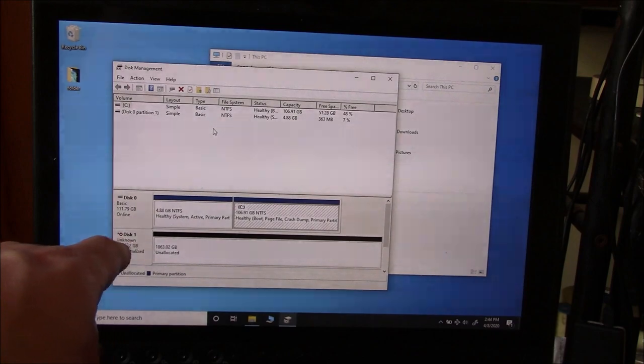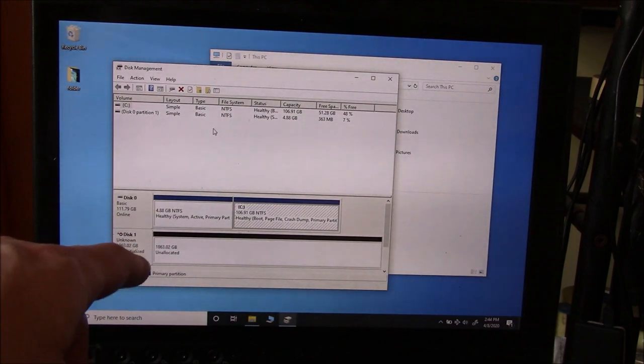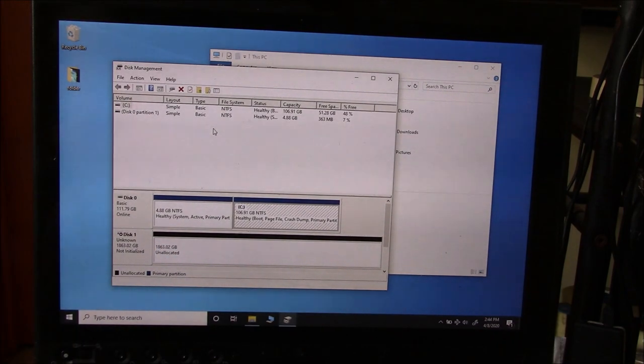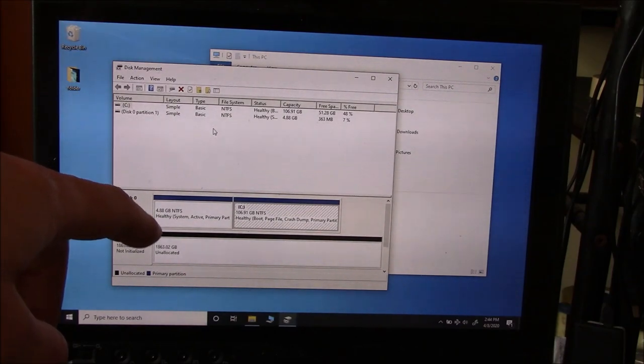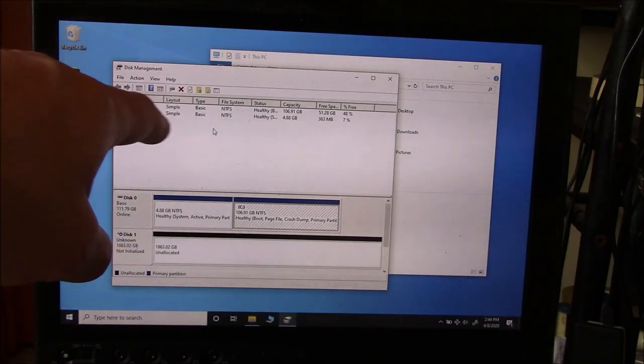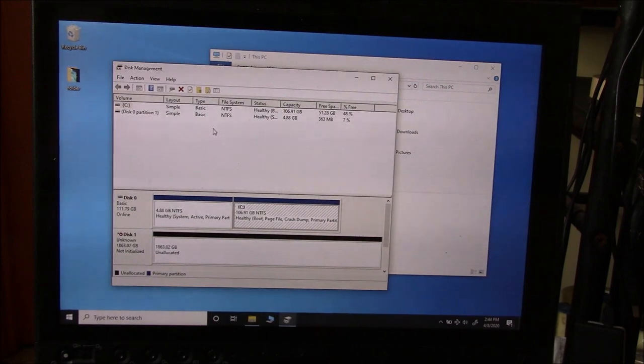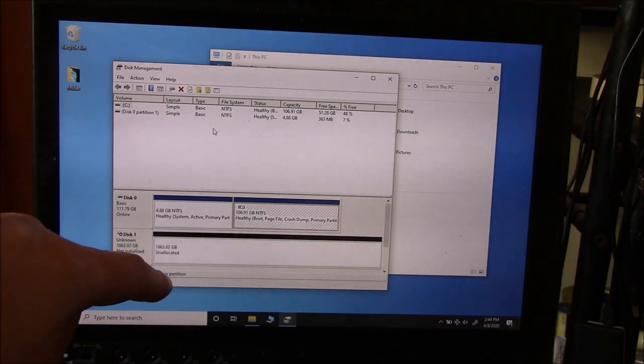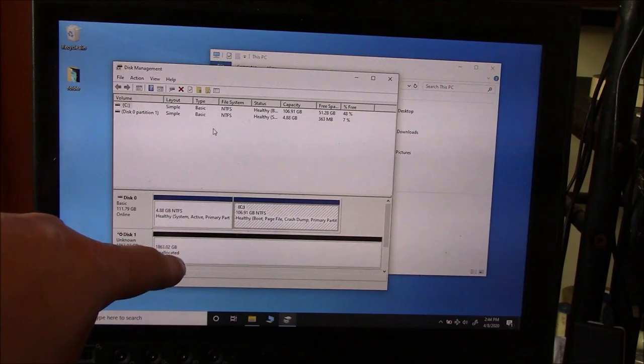See, it says Disk 1 Unknown. That's the disk that is not being detected. So, make sure to always look at the bottom. Don't look over here and say, oh, the disk is not there and it's not being detected. Where is it? You have to look at the bottom. And right over here, you can see, here's the disk.